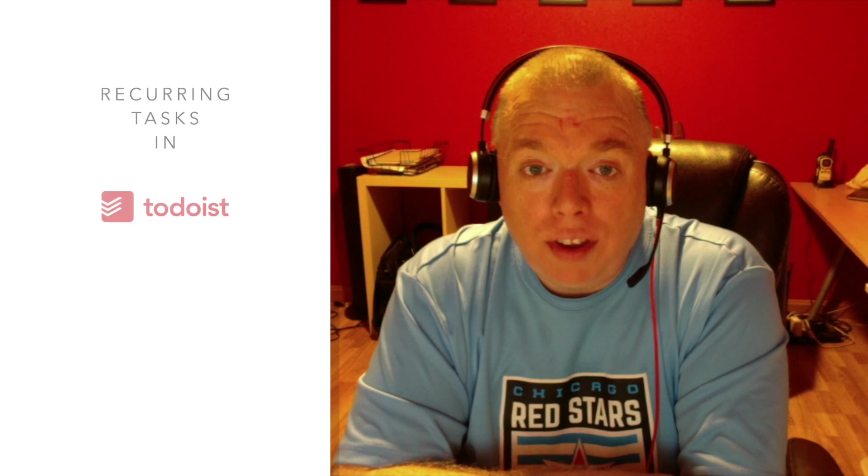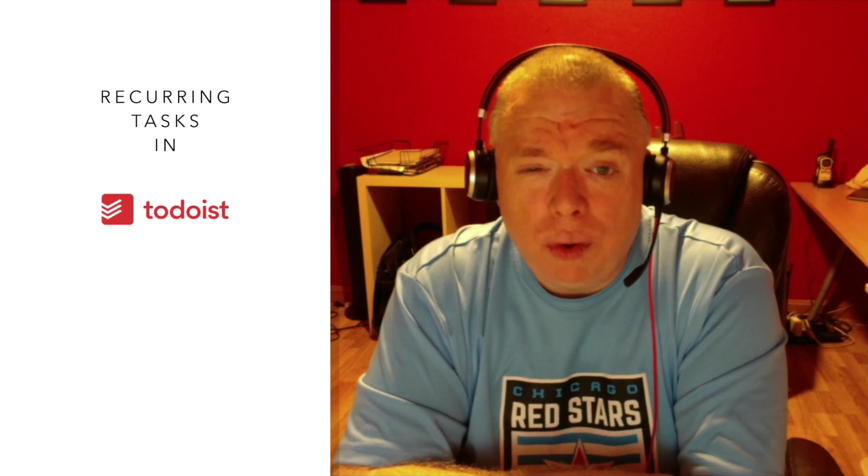Hi, this is Jimmy from the Productive Engineer, and today I'm going to be talking to you about how to set up recurring tasks in Todoist.